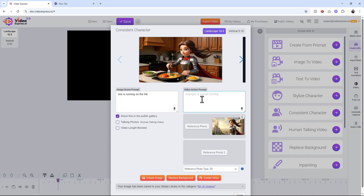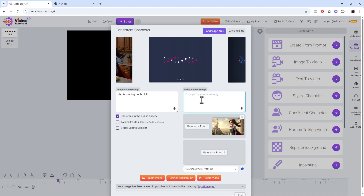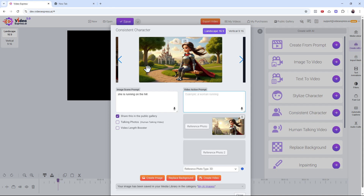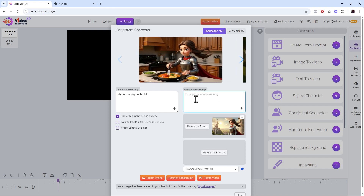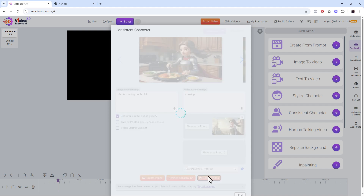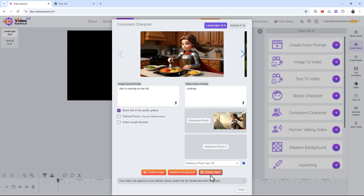Now let's convert this into a video. Go to the video action prompt — it's optional, you can leave it and the AI will automatically understand. But if you want to give your own instruction, you can type something like 'cooking.' Then click 'Create the Video.' This is super powerful.